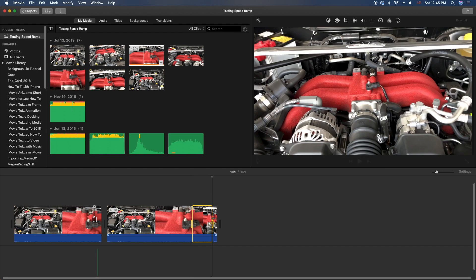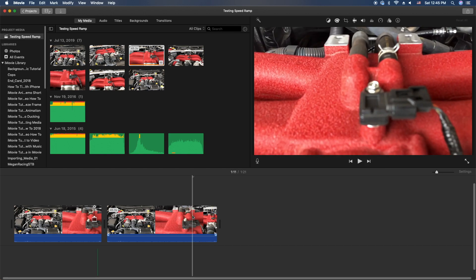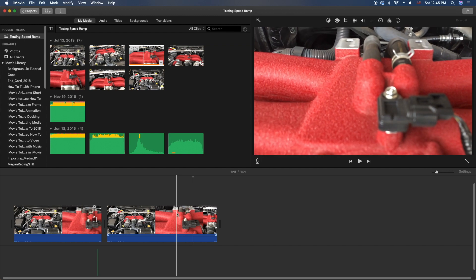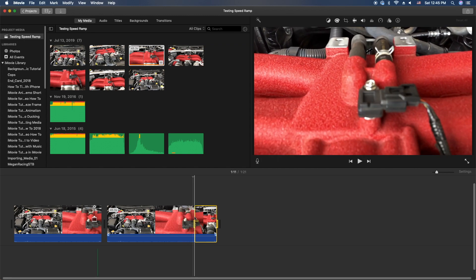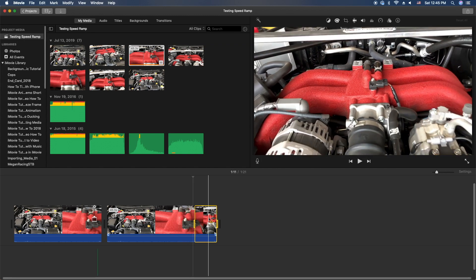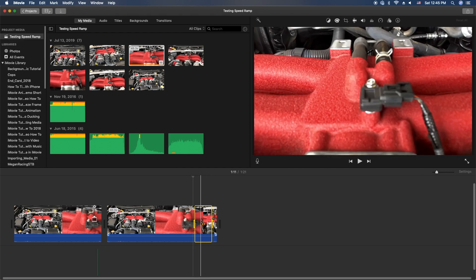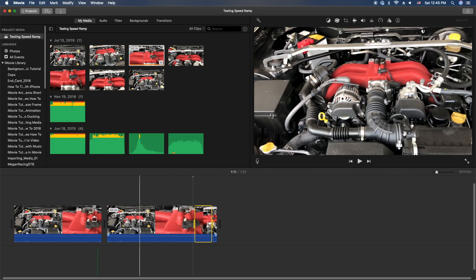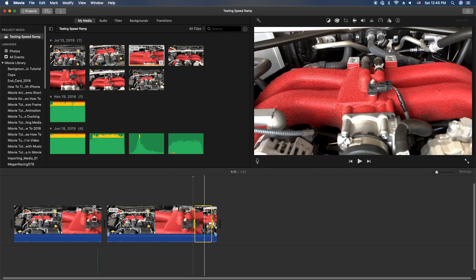Another way to do is use the I and the O key. So find your point, hit the I, and then find your out point, hit the O. So that'll do the same thing, so either hold the R and drag it or just do I and O.